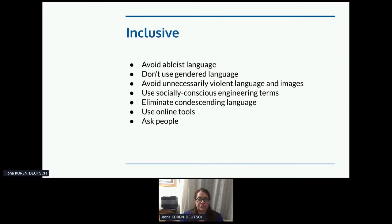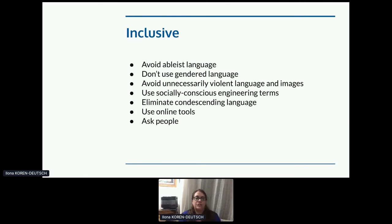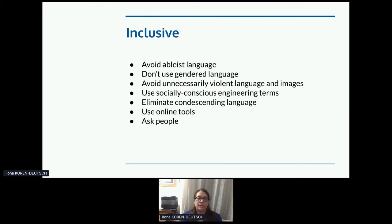Avoid unnecessarily violent language and images — this may be a specific issue for those working with video games. You might have to write about violent games, but avoid graphically violent or harmful terms and don't use screen captures of in-game violence. Use socially conscious engineering terms. It's not that hard to avoid socially charged terms for technical concepts. Instead of master-slave, use primary-replica or primary-secondary. Instead of blacklist and whitelist, use deny-list and allow-list. 'Native feature' and 'first-class citizen' are also terms that are outdated or becoming outdated. The more we work to avoid them, the better.